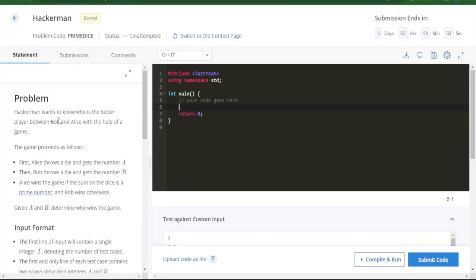Here we have to check if the sum of Bob and Alice's numbers is a prime number or not.